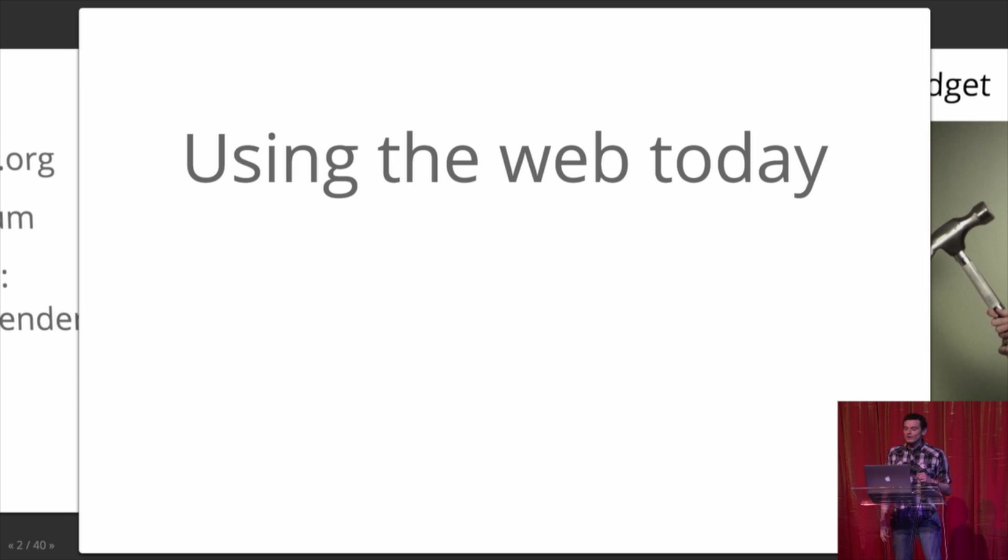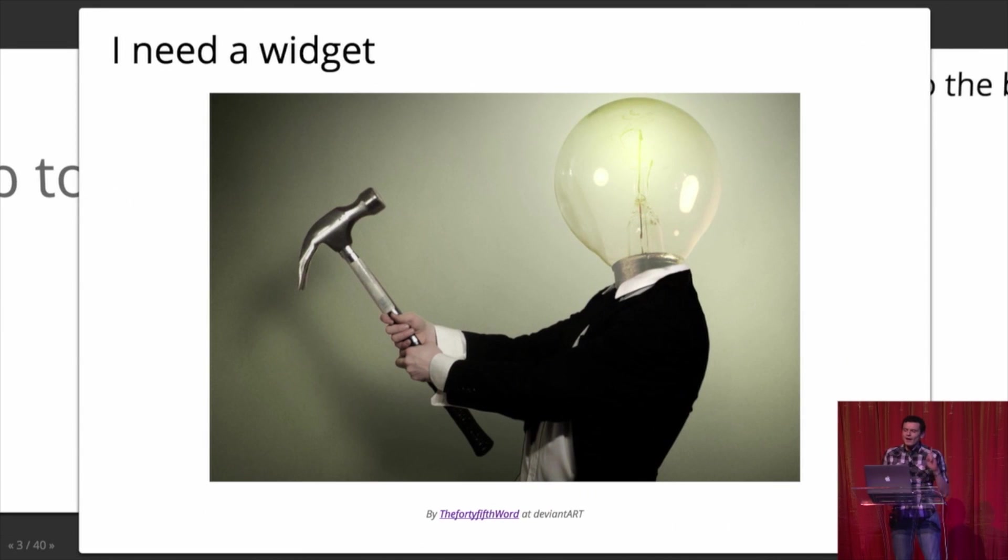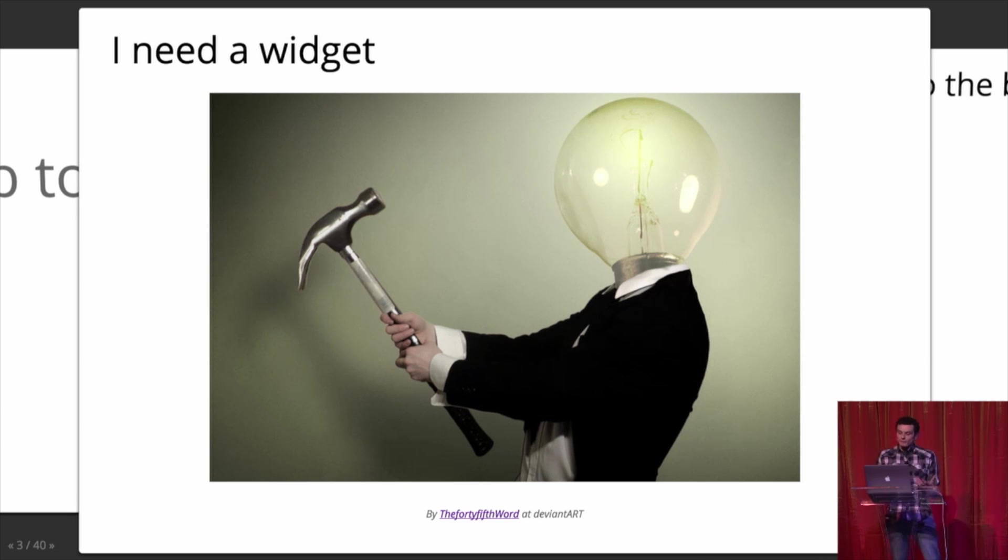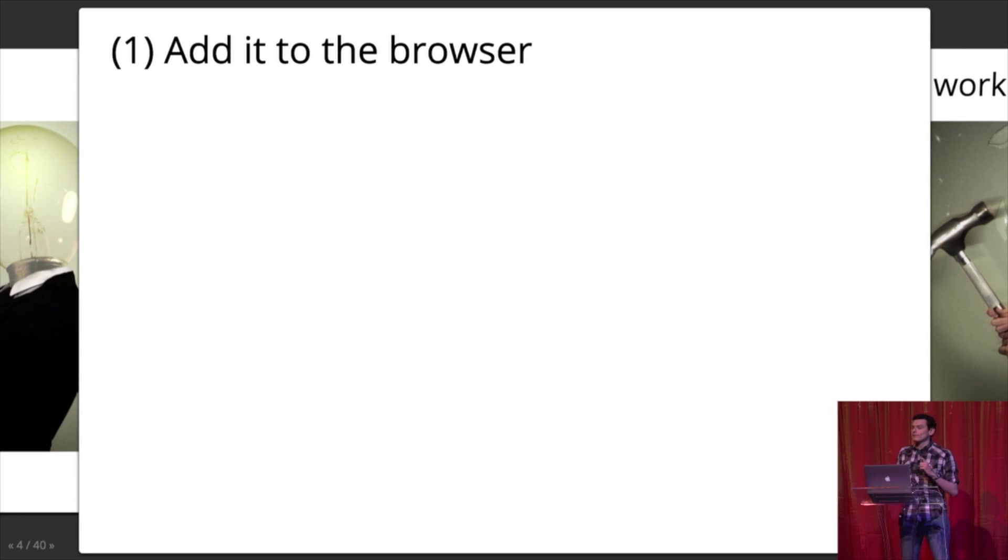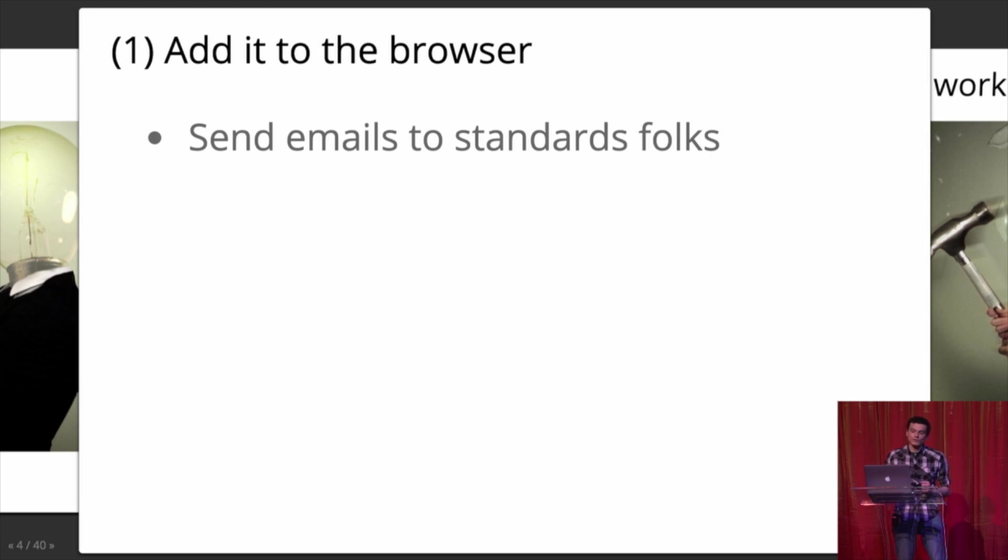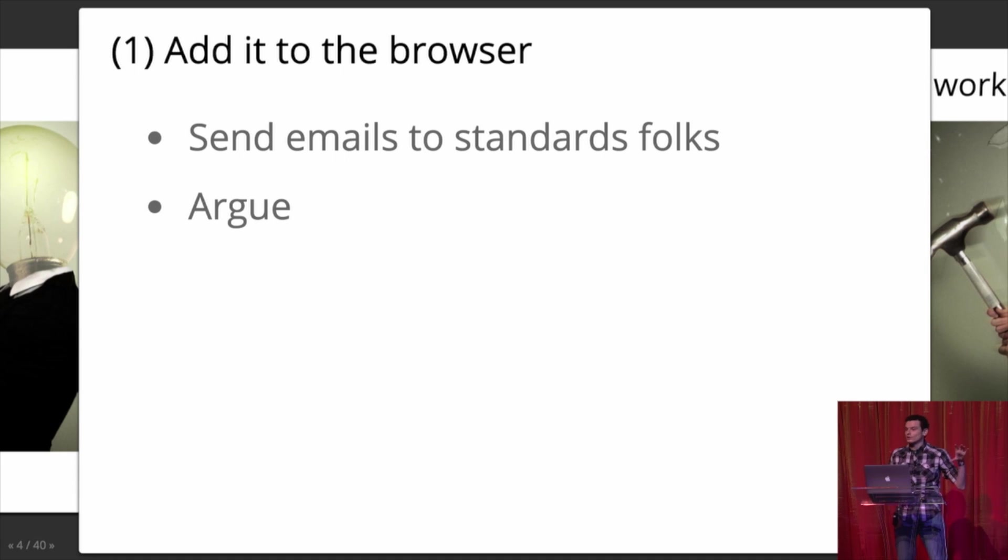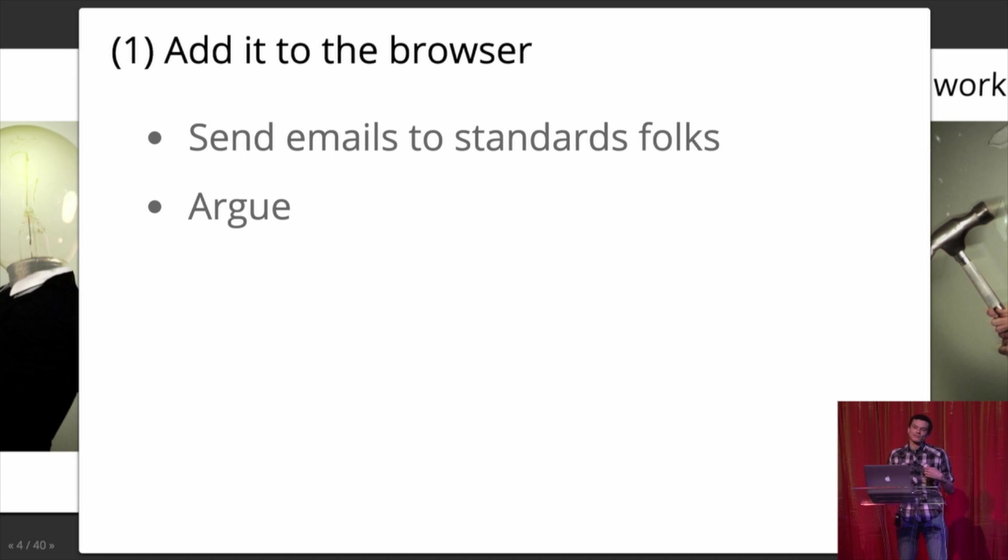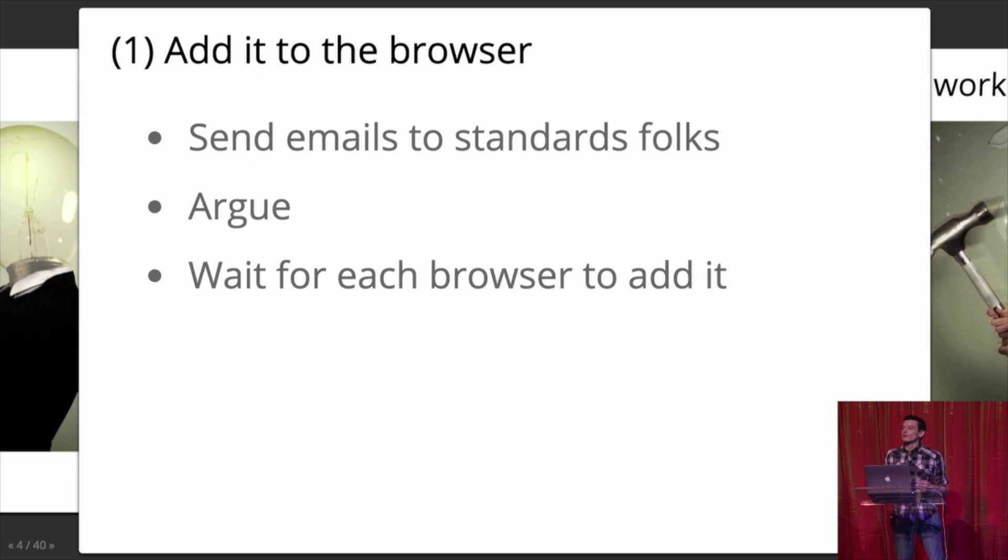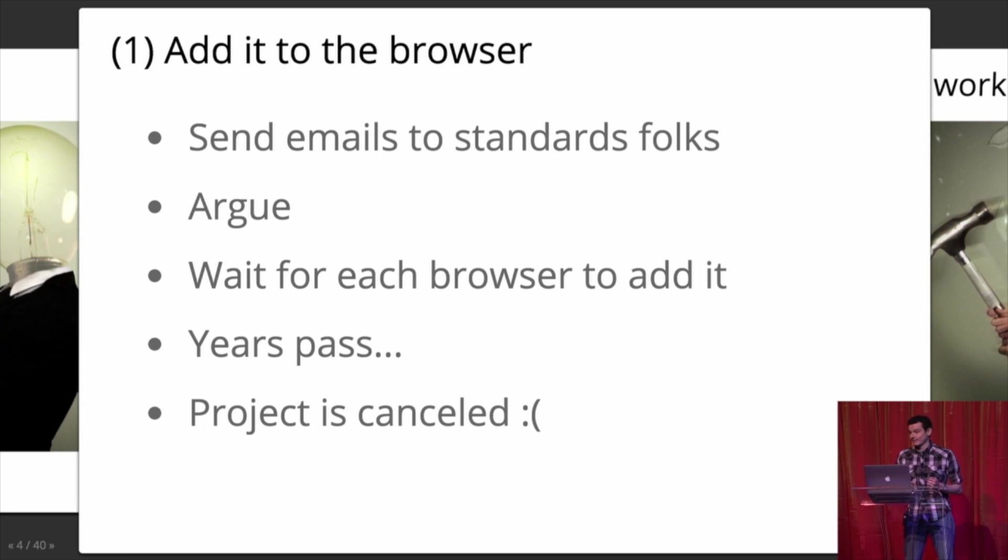So I'm going to talk about how do we use the web today? In particular, you say you want to build an application and you need a widget. We're going to first talk about something that no one actually does. They think, I have this great idea. I'm going to add this feature to the browser. I need like a new dropdown or something cool, and I'm going to go actually get it added to the browser. The first thing you're going to do is send a bunch of emails. Then you're going to argue. I live in those arguments all the time. And no one actually wants to do that. And then, let's say you get consensus, finally the browsers say they're going to do it. Well, years are going to go by before it actually happens, and then your project is canceled because it took you three years to add your dropdown. And so no one actually does this.